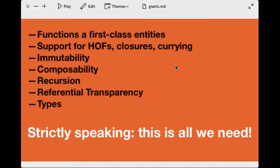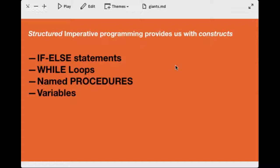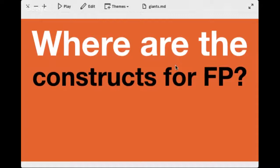You could also do FP in the type system, but strictly speaking this list is essentially all we really need to realize the full power of FP. We've seen that kind of thinking before — all you really need is an instruction set at the CPU level to write programs. But assembly language is only used in very specific cases these days. Structured imperative programming gives us if/else statements, while loops, procedures, and variables — those are the constructs. What are the constructs for FP?